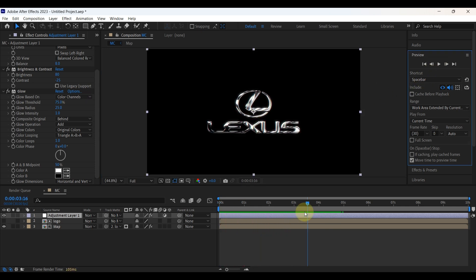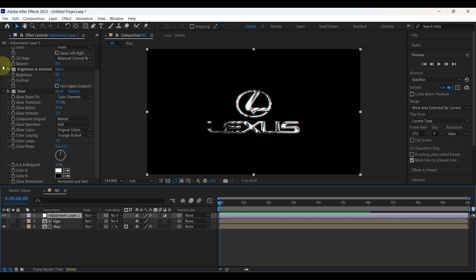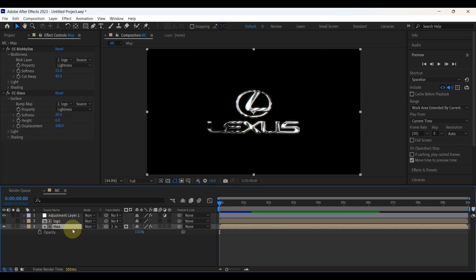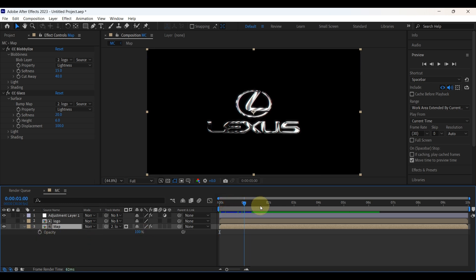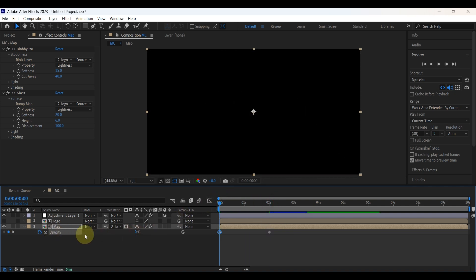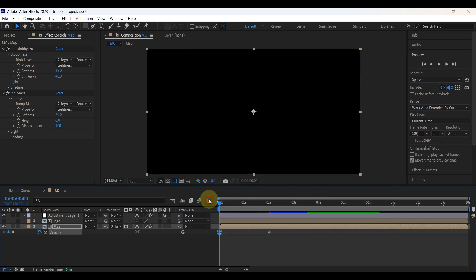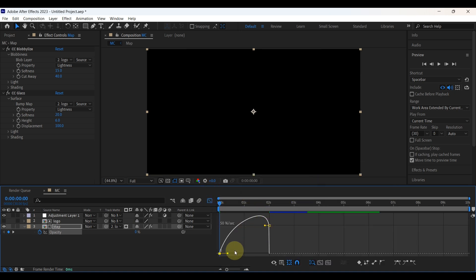Now let's add some animation to this logo. Select the map layer and press T to open opacity. Place the time indicator at 2 seconds and create a keyframe there. Move the time indicator to the beginning, then reduce opacity to 0. Change this first keyframe to easy ease, then select the keyframe and open the graph and adjust the graph curve.